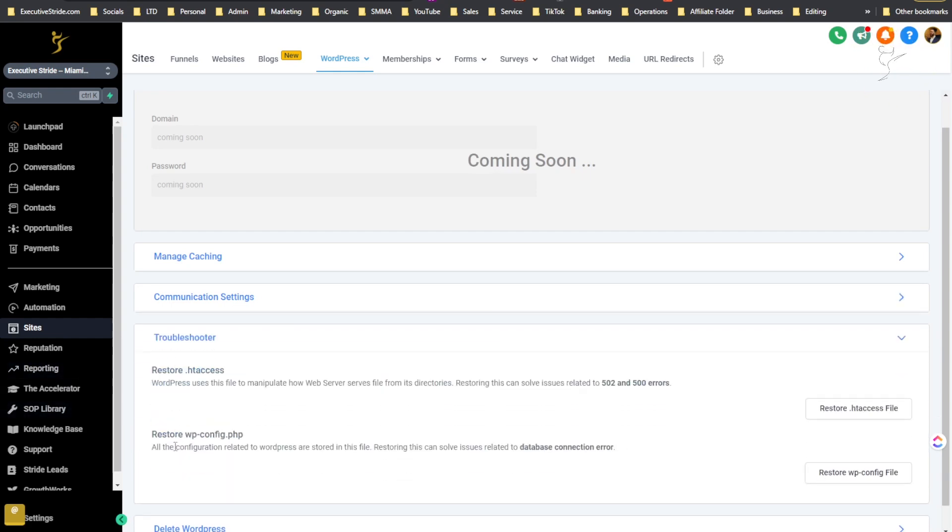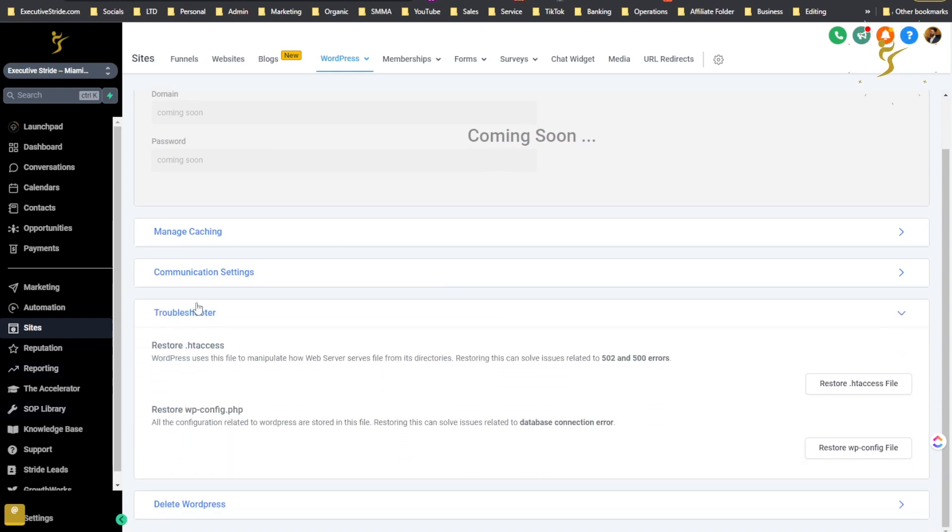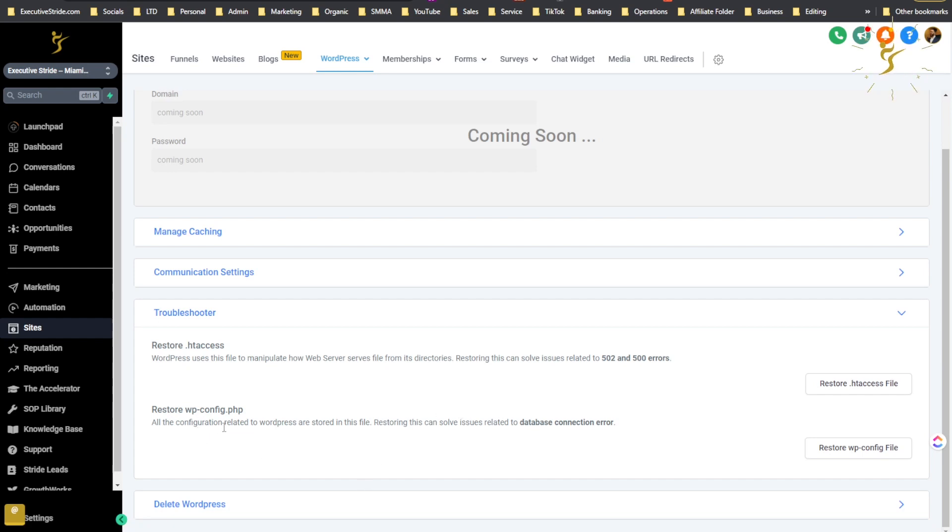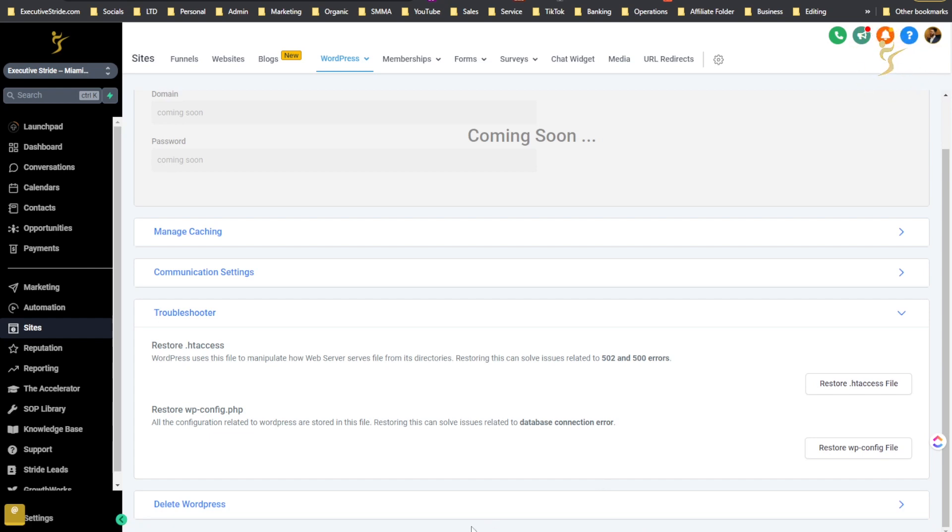Troubleshooter - so you can restore .htaccess right. WordPress uses file to manipulate how web servers file from its directories. Restoring this can solve issues related to 502 and 500 errors. So you could click restore .htaccess file or restore wp-config.php file. So all configuration related to WordPress are stored in this file. Restoring this can solve issues related to database connection error. You know if you've been using WordPress before you know you can run into errors right.